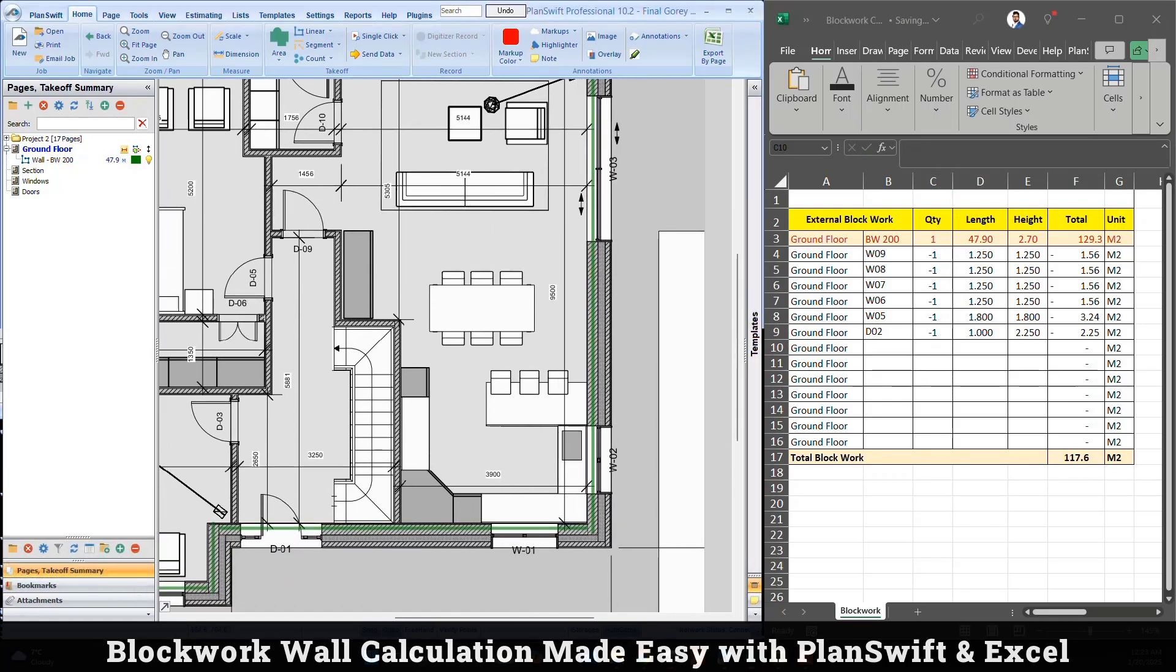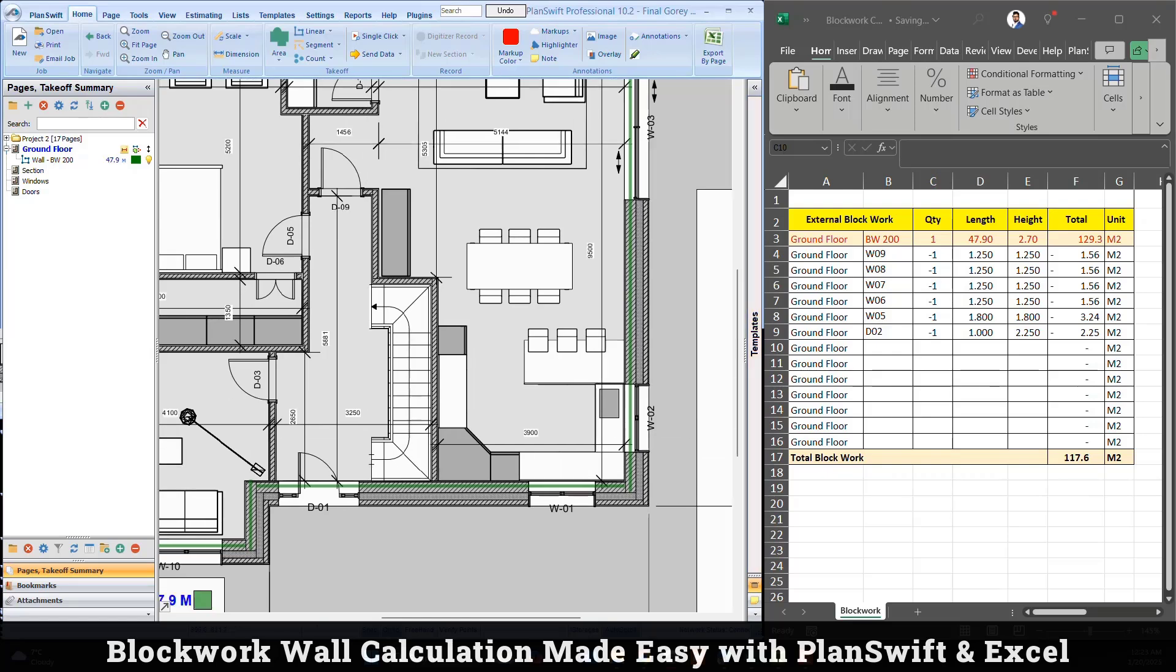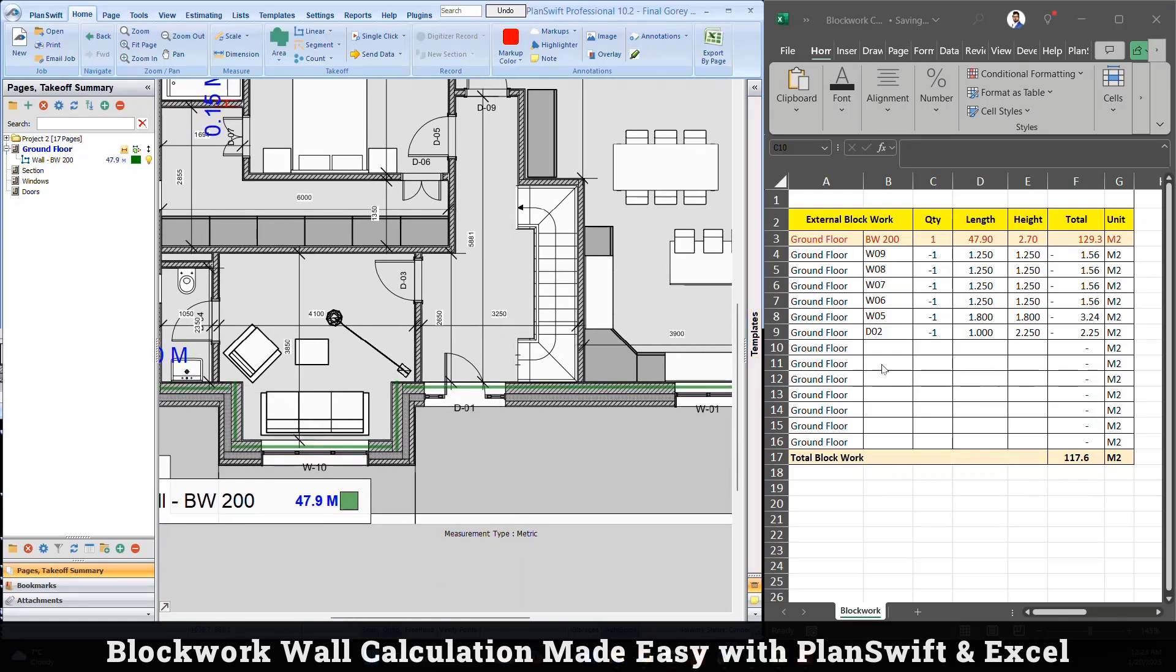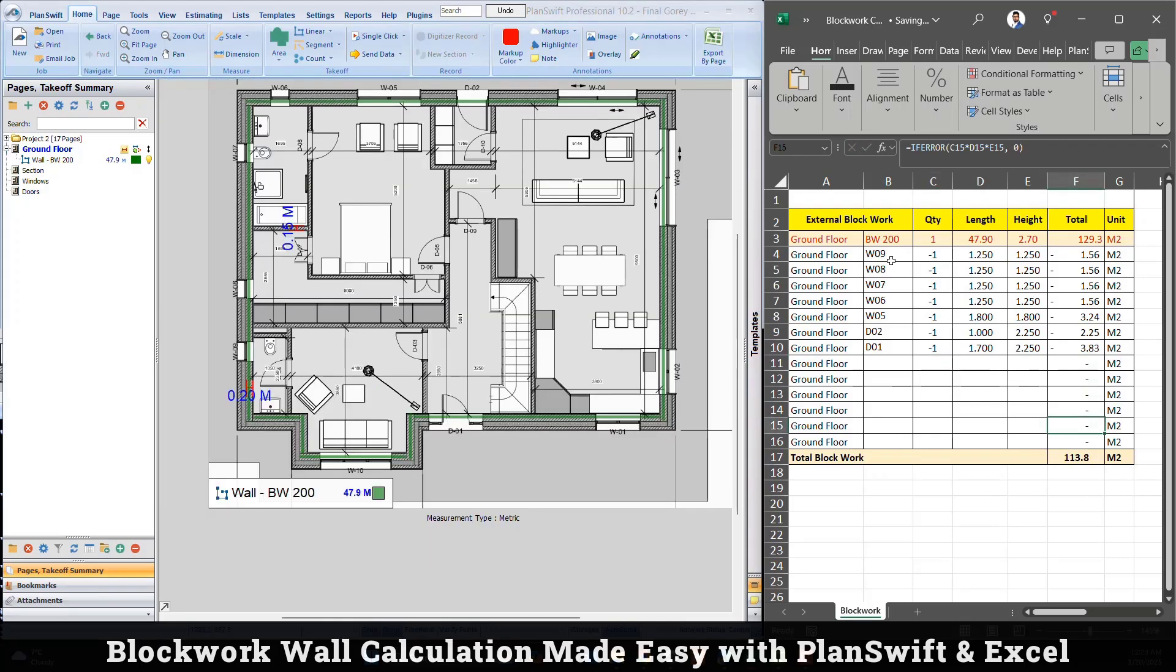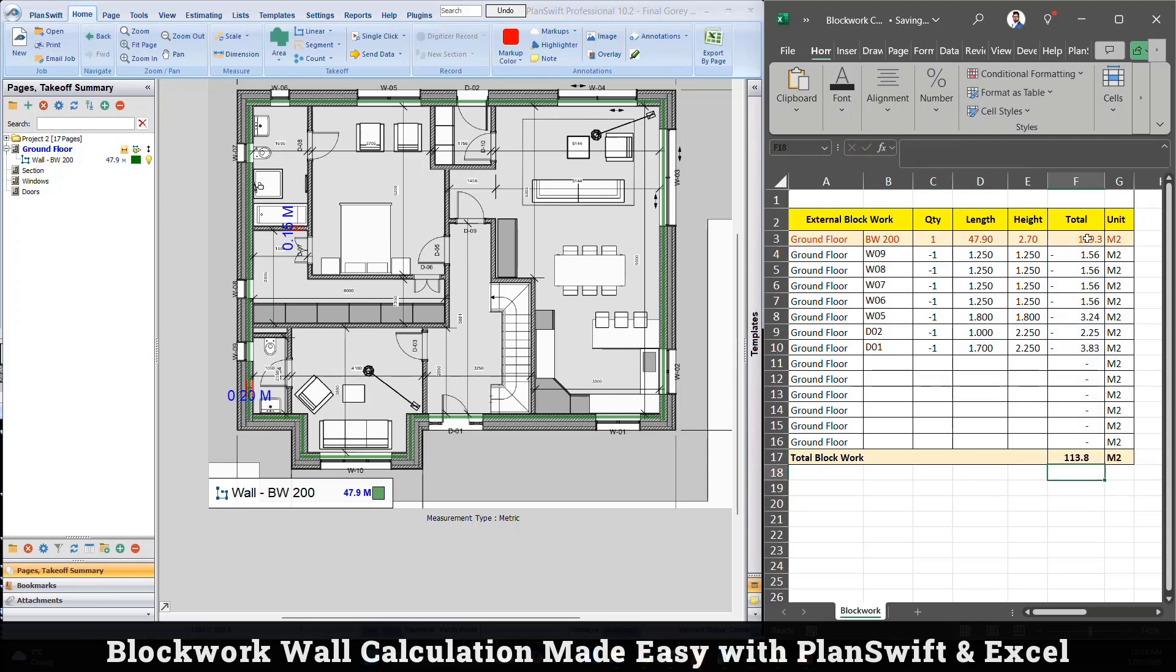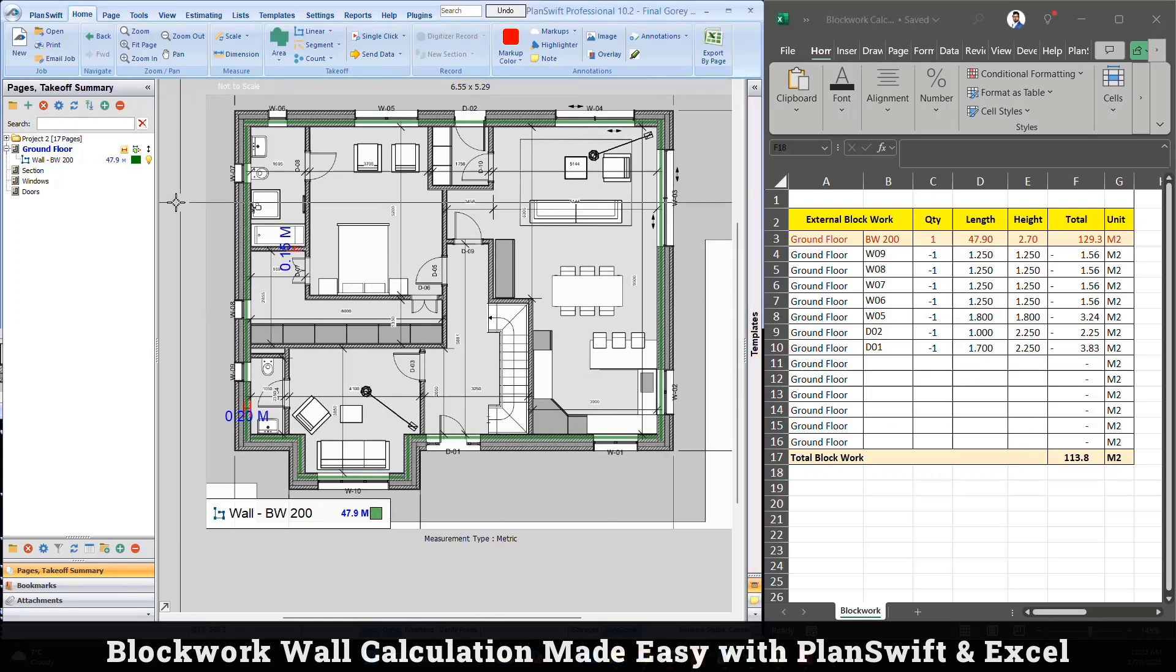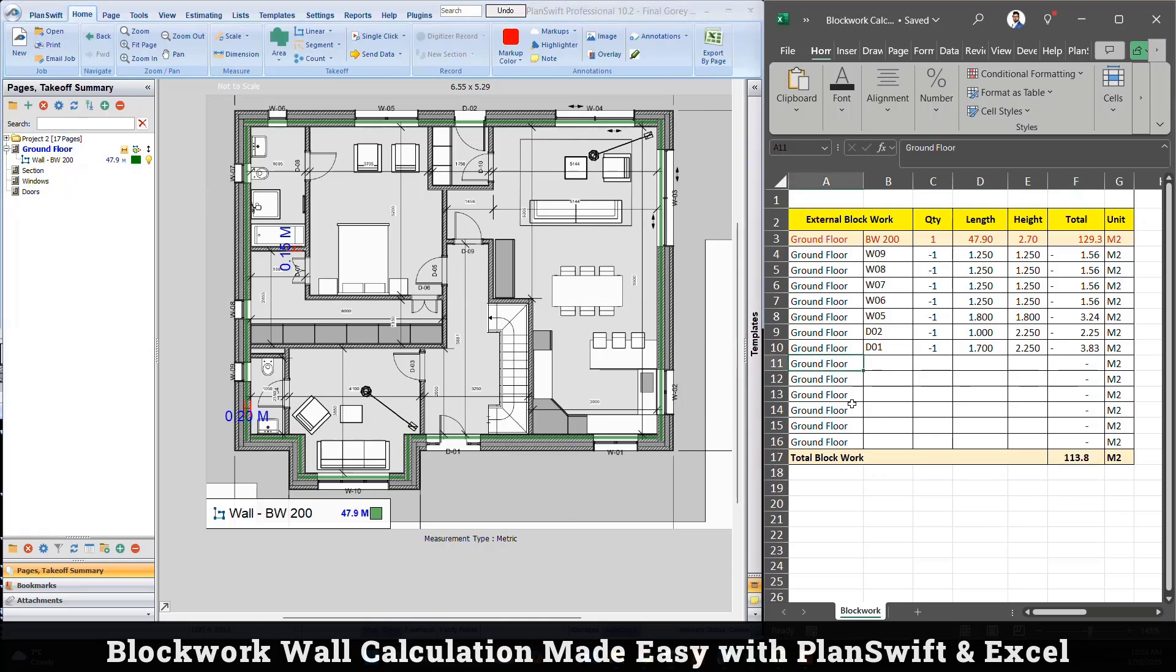Of course you can add more. I have door 1, so I'll type here door 1, it's one quantity. So once we have complete door and window subtraction, it's already considered in sum. So instead of 129, the actual and accurate quantity is 113. So this is for ground floor.